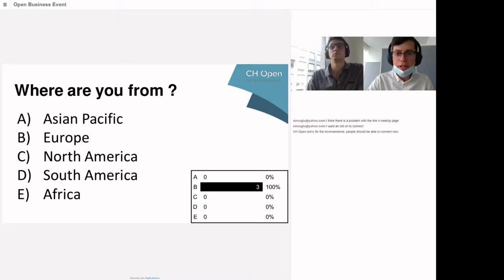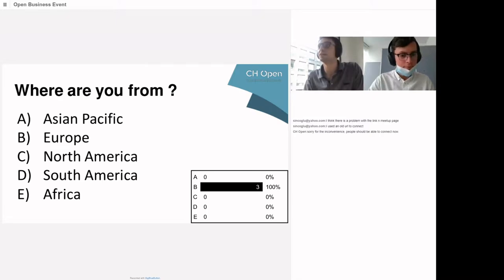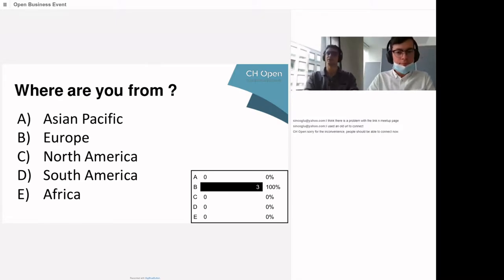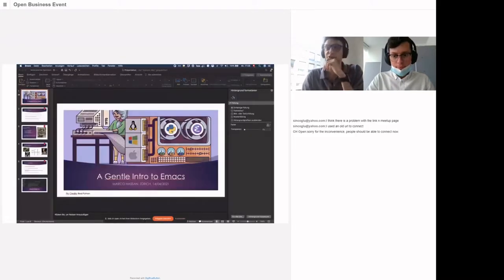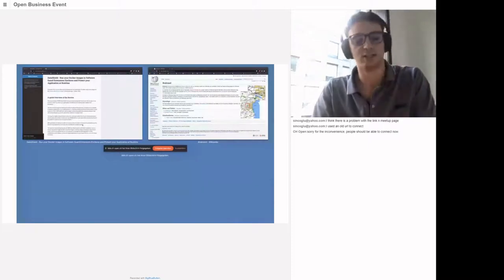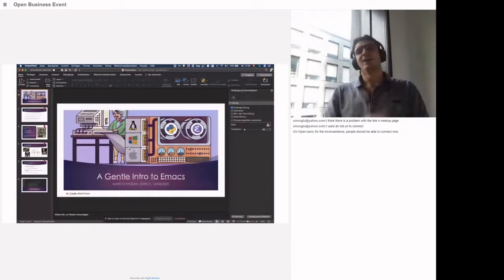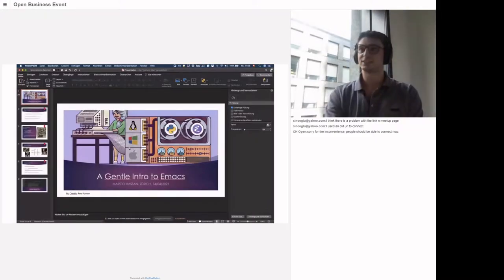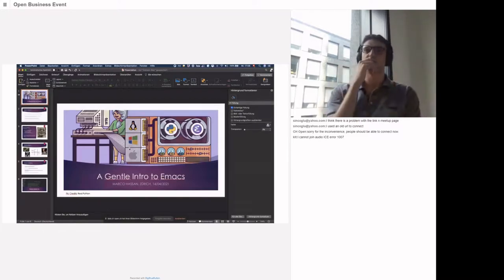Welcome everybody. I'm happy that you joined, because it's my pleasure to introduce you to Emacs. It's a very particular technology — I always say it's a very particular technology.